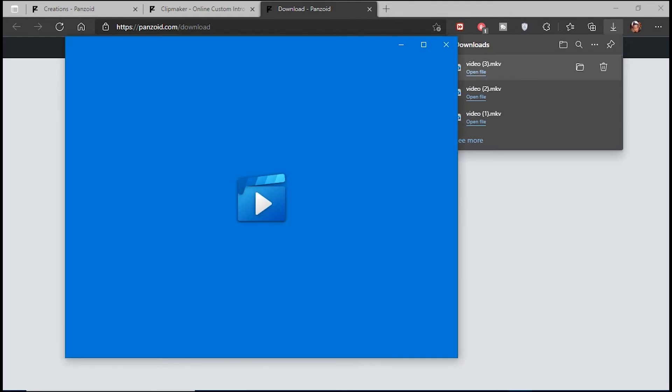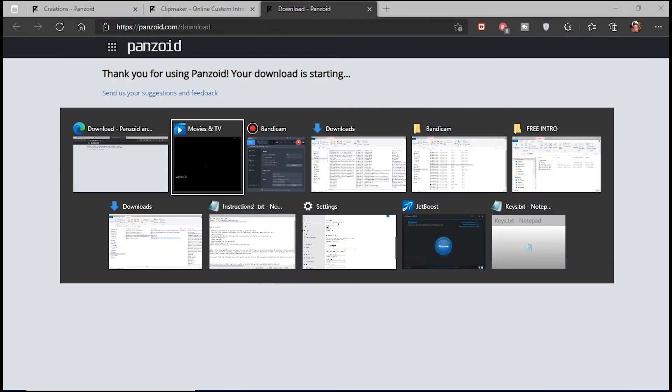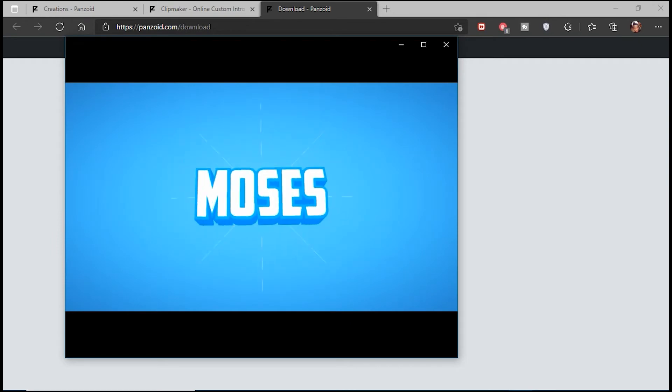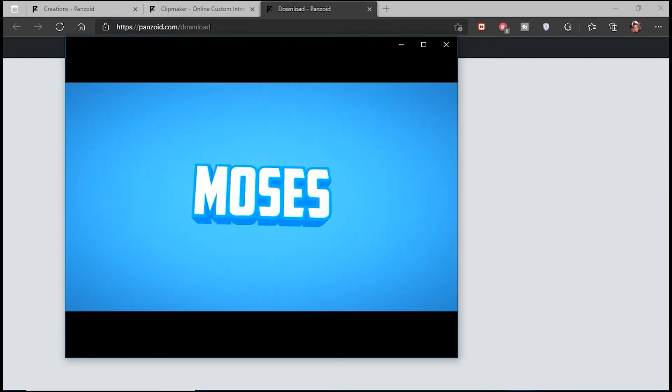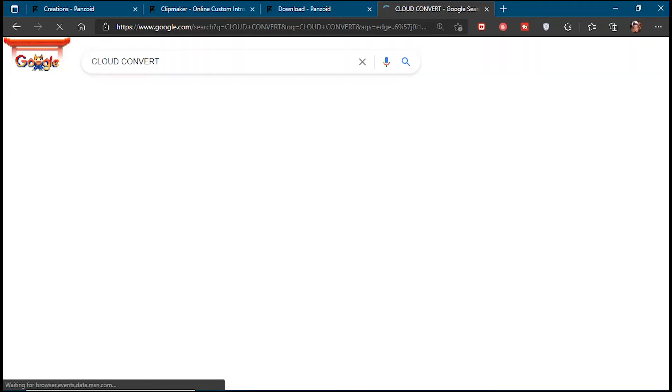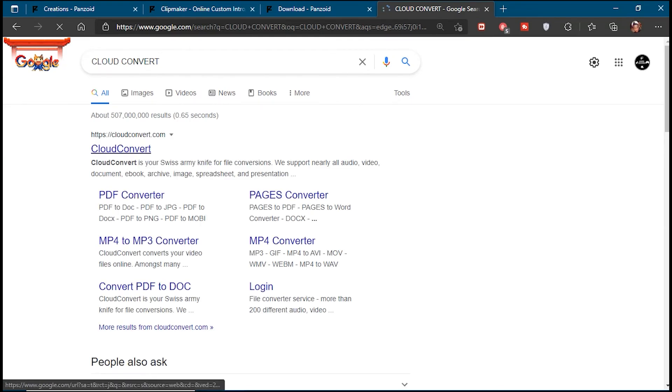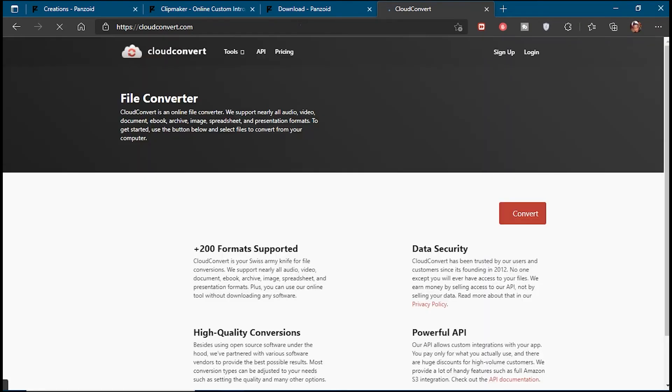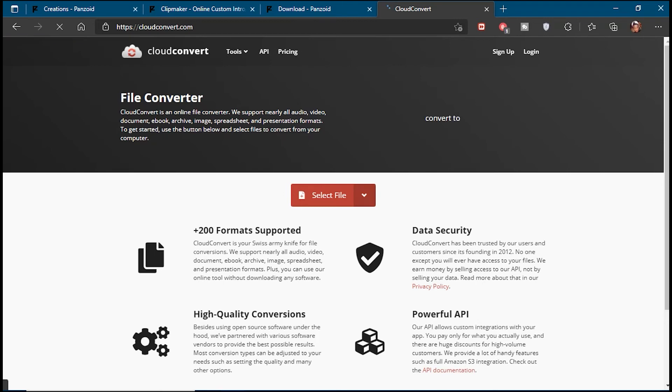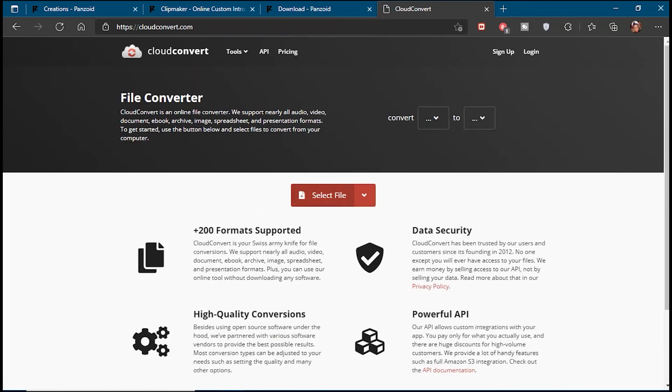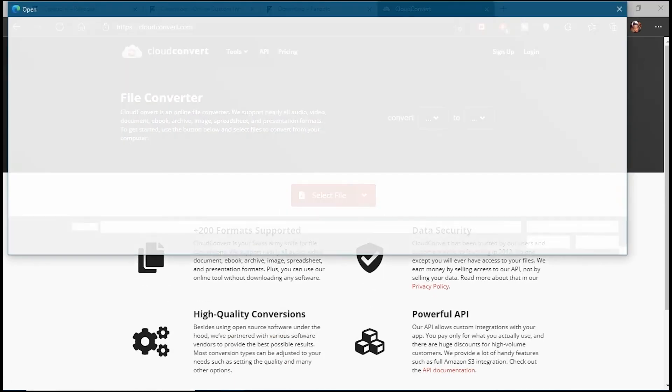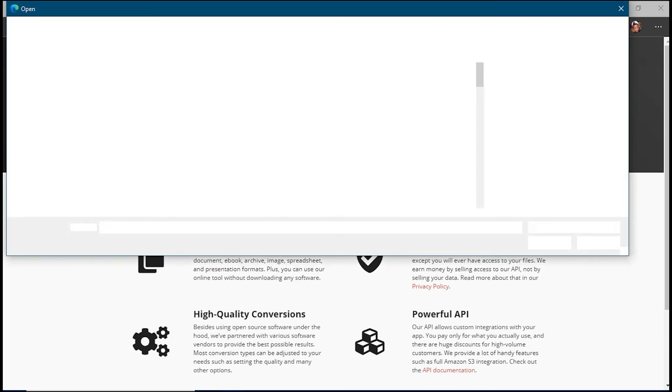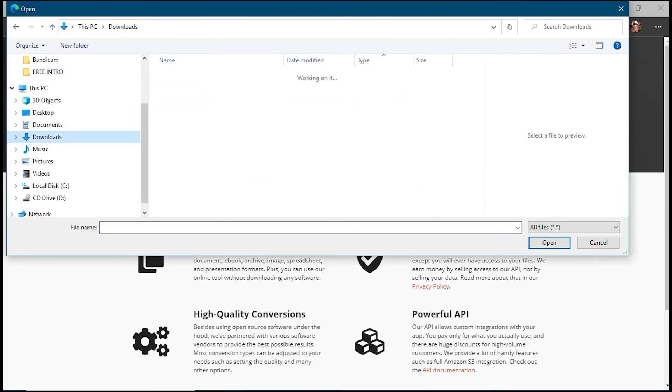If your video editor doesn't support MKV files, you'll need to convert it to MP4, which is more universal. For this, just go back to your web browser and look up Cloud Convert. Select the first link, and from the website, select your MKV file and upload it. Once it's uploaded, select Convert. Give it a few minutes, and once it's done, you'll have an MP4 file that you can use for your new intro with any video editing software without worrying about compatibility.